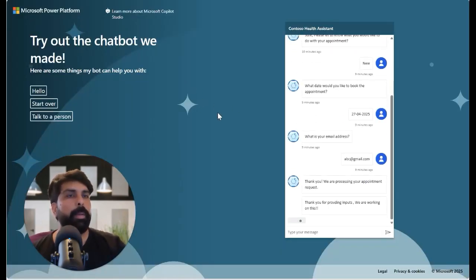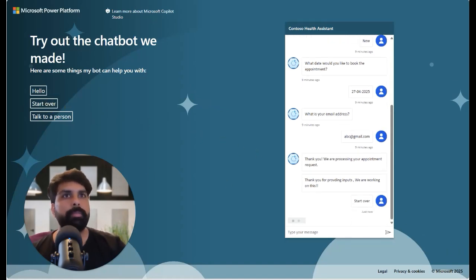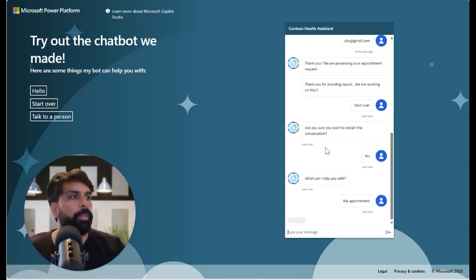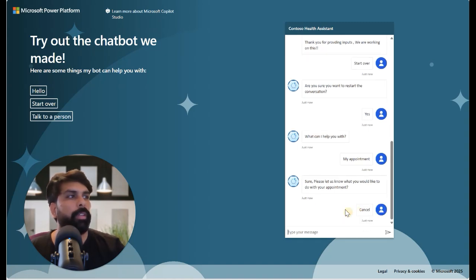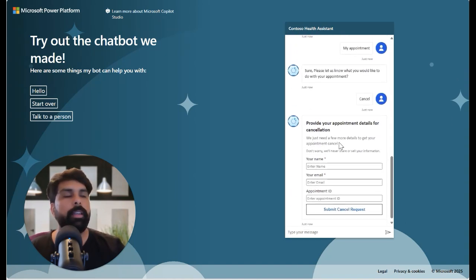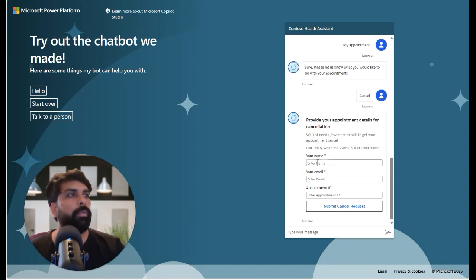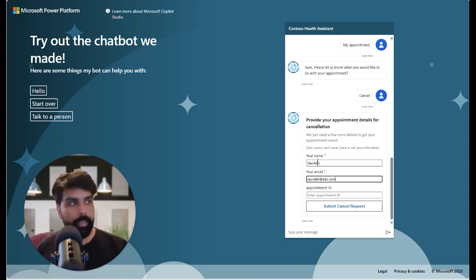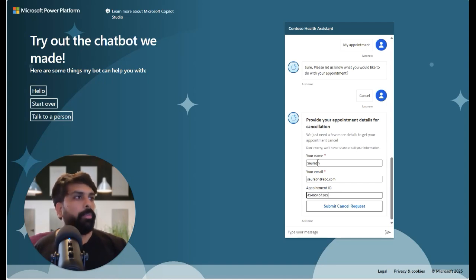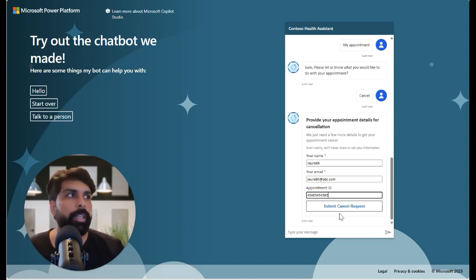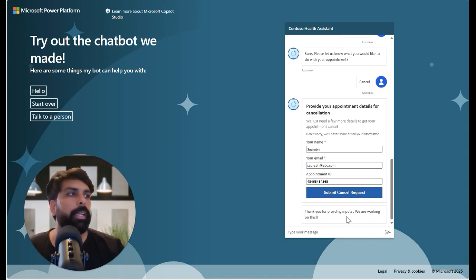Let's go to the demo website and test the cancel flow. I say 'my appointment' and get the four options. I click Cancel and now the adaptive card appears. I enter my name, and if I provide an incorrectly formatted email address it throws a validation error. I enter a valid email and an appointment ID. All these validations — format checks, length limits — are configurable in the JSON. Once I click Submit, it shows 'Thank you for your input, we are working on this.'